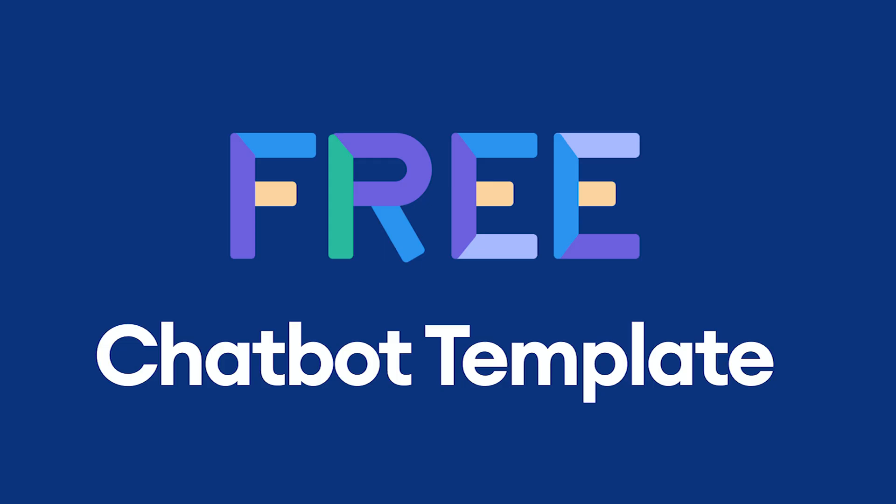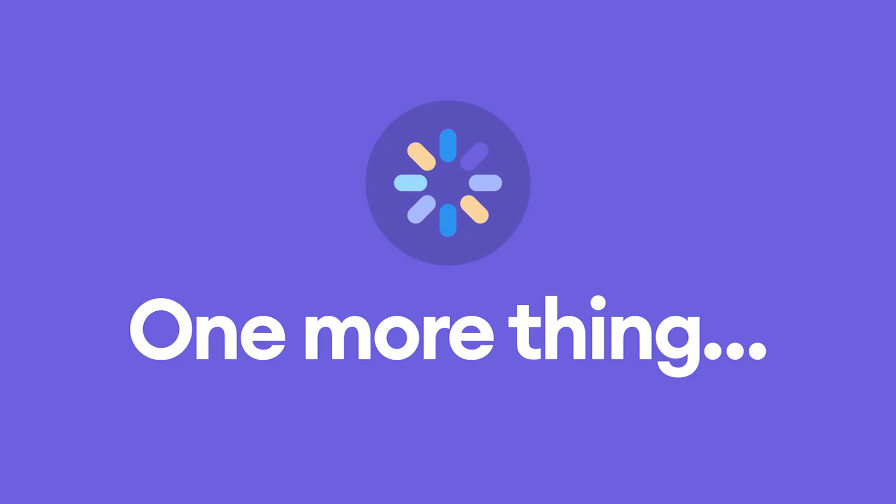Remember, you can download the chatbot template we built today for free using the link in the description below. Smash the like button if this tutorial was helpful for you. Now, before wrapping up, we have one more thing.